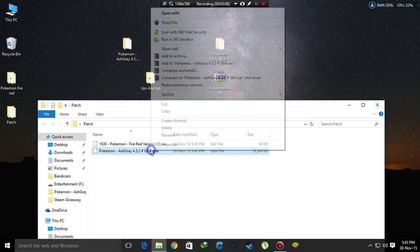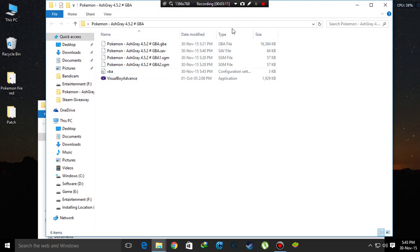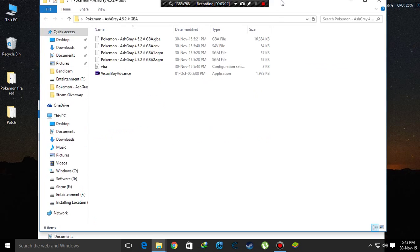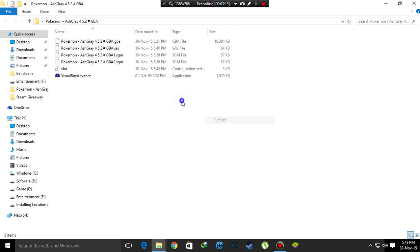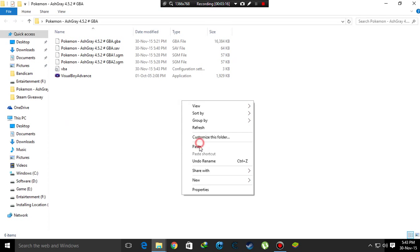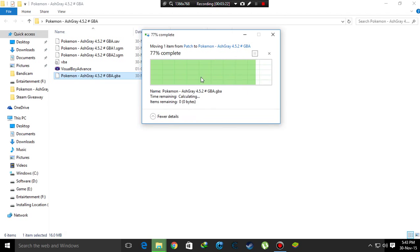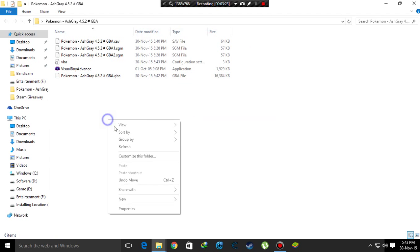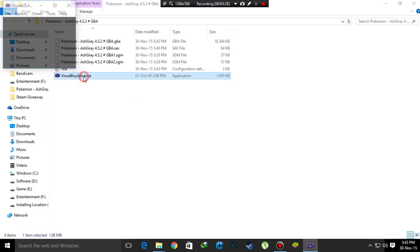After that, you have to cut this and go to the folder where you put the oldest ROM. Now paste it here, then choose replace the file in the destination, and press refresh.